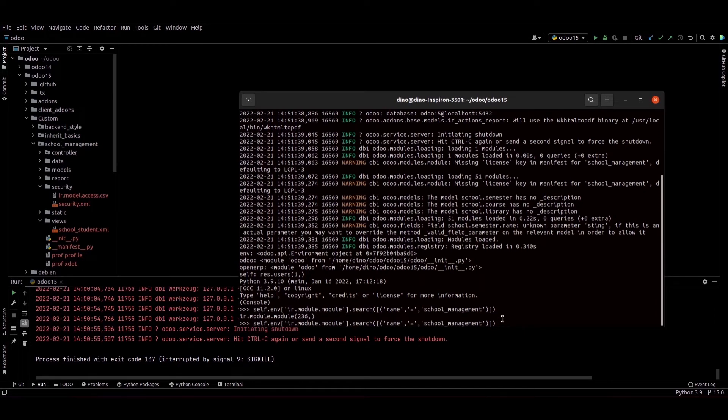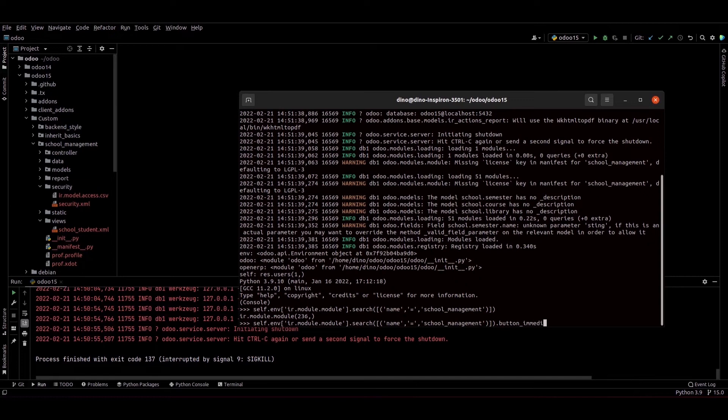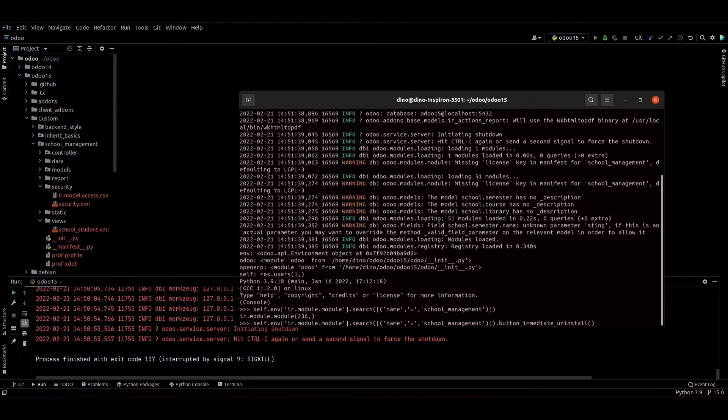_uninstall. So we can click on the enter.